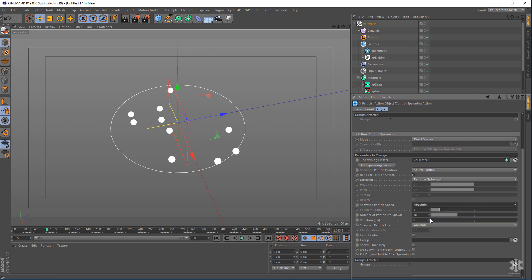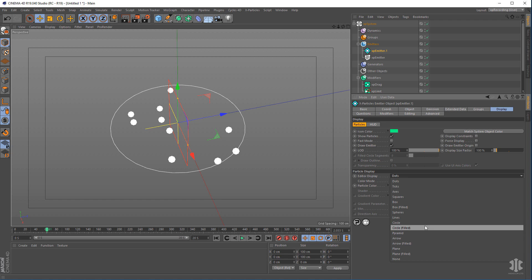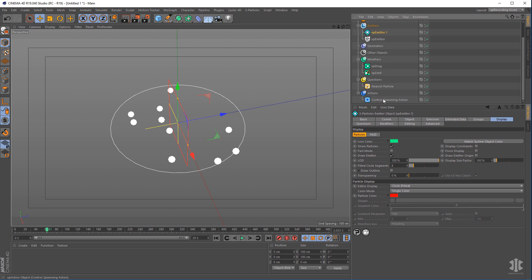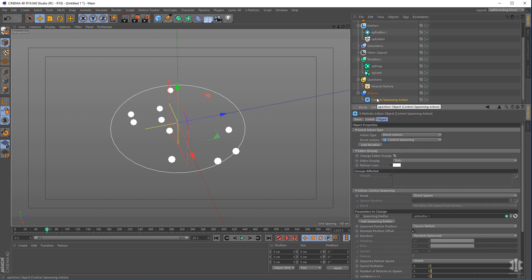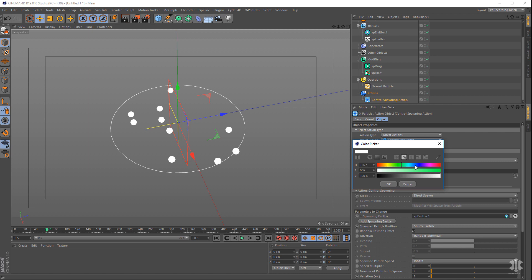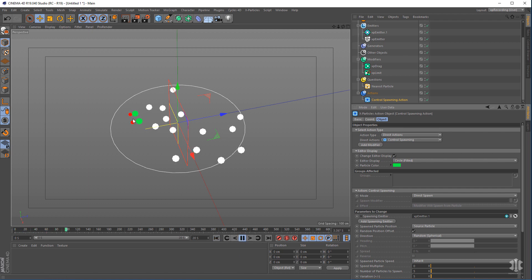We want to get the speed from the default particles, so change the speed from absolute to inherit with zero multiplied — we don't want any multiplication on the speed. Set it to spawn five particles with a variation of five. Go to the spawning emitter and change the display to circles filled, giving these guys a red color. We'll also change the color of the original particles when the action is called to green — so when they turn green that means it's being called and the spawning will happen.